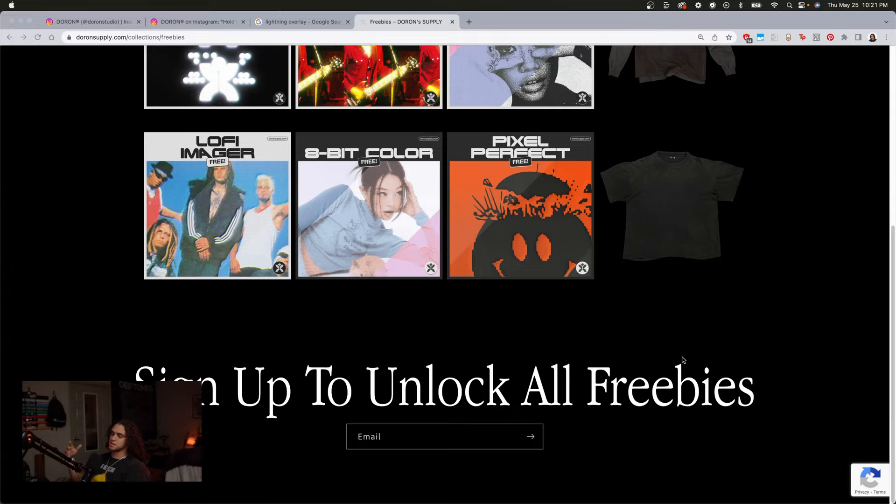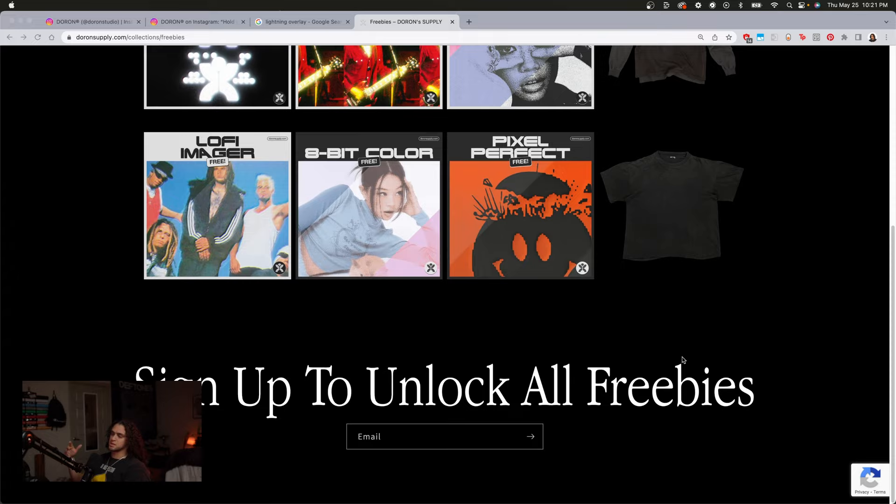That's a wrap. Thank you so much for watching — I really hope you learned something. Make sure you hit that like and subscribe button if you want to. Go ahead and visit deronsupply.com to download all the free stuff available: a glow effect, film glow effect, Xerox effect, lo-fi effect, and some nice mockups. Sign up at the bottom of the web page to download them. Thanks for watching — peace out.